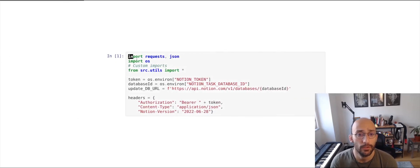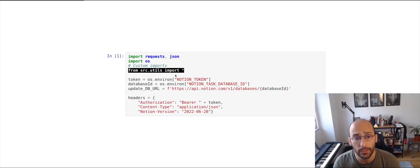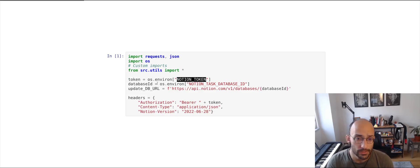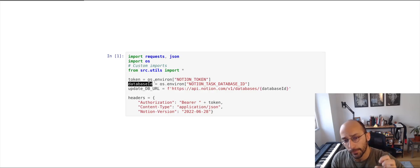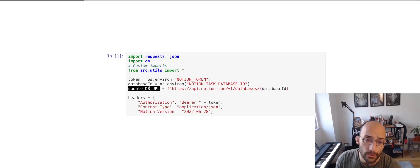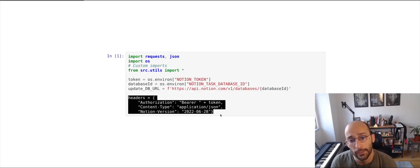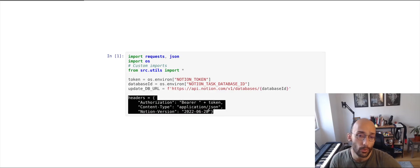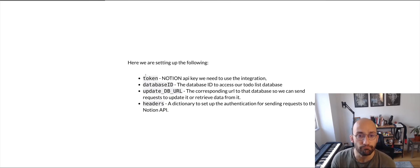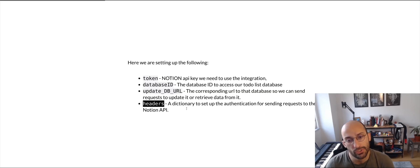Now we can access those from inside Jupyter Notebook. I'm importing the necessary dependencies for this project, and then setting three variables: the token variable which is the Notion token you just exported, the database ID you just created, and the URL you're going to use to make updates to that database when doing POST requests. Finally you set up your headers so you can authenticate requests when interacting with the Notion API.